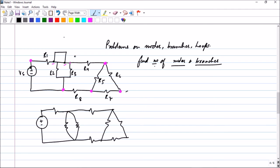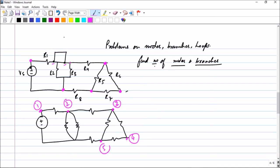This entire point is one node and this entire point is one node. So let us mark the nodes: node number one, node number two, node number three, node number four, node number five, and finally node number six. So the number of nodes is equal to six.